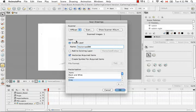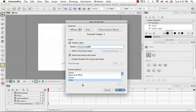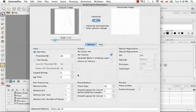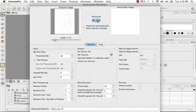Now I'm going to keep the vectorized acquired items checked. I'm once again not going to create a symbol. I'm going to go into the black and white vectorization parameters this time by double clicking on it. Let's vectorize a preview.